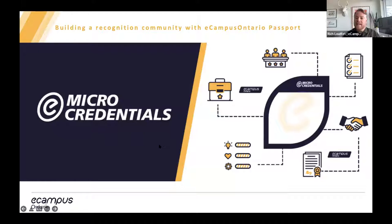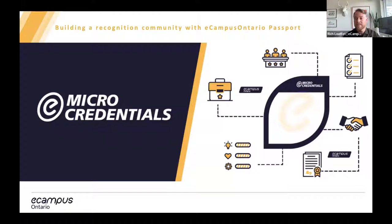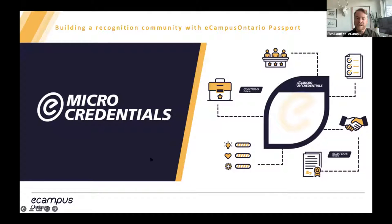eCampusOntario has been engaged in work around micro-credentials and the alternative recognition of learning since 2017. Within the past year or so, there has been a huge increase in interest in the sector, here in Ontario, but also across Canada. I'm going to touch on some of our early work in the space and what has set out the foundation for future activity, as well as talk about where eCampusOntario is going next and what's possible for micro-credentials.